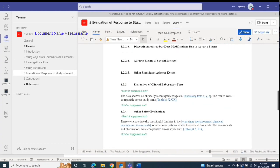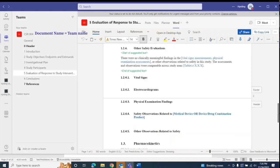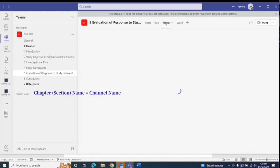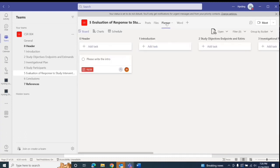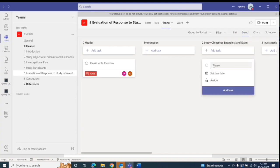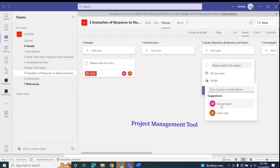Each document is a team. Each section is a channel for focus. Users are assigned to the channels where they are needed. Using Planner, there is a built-in project management tool that enables the coordination and real-time reporting of project progress.